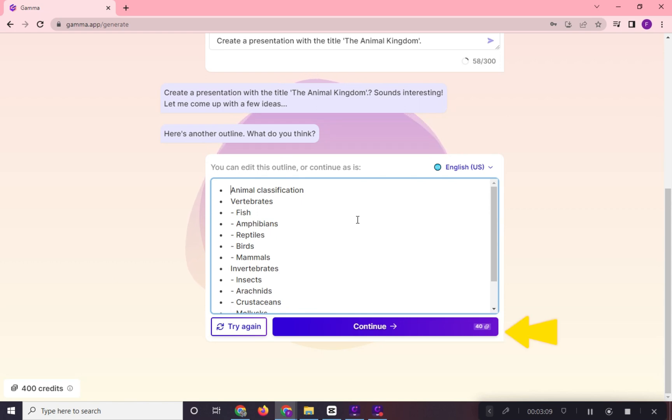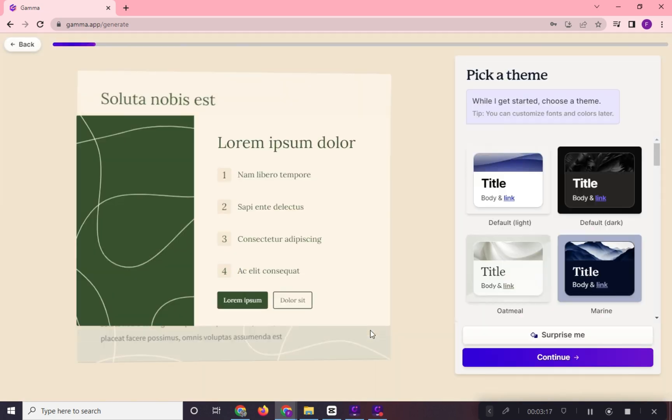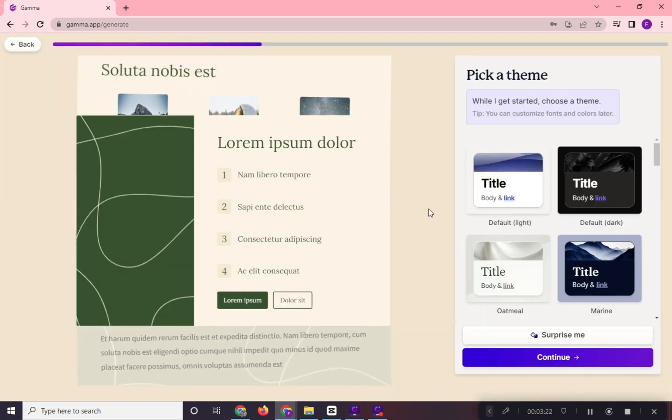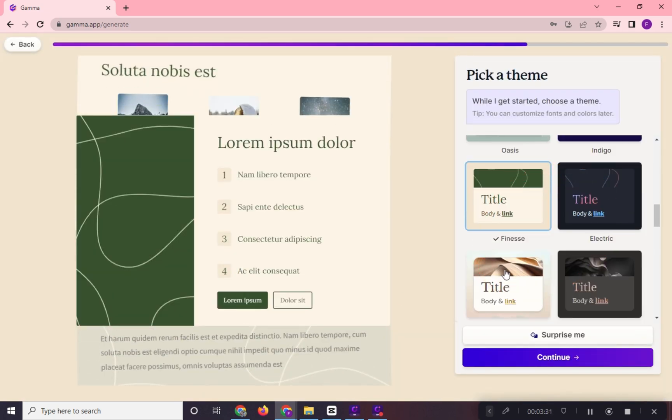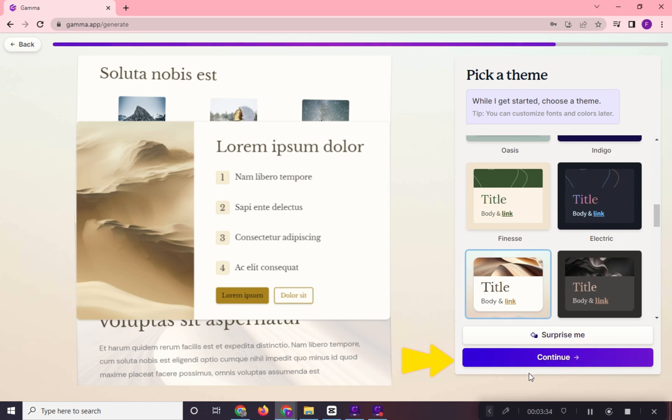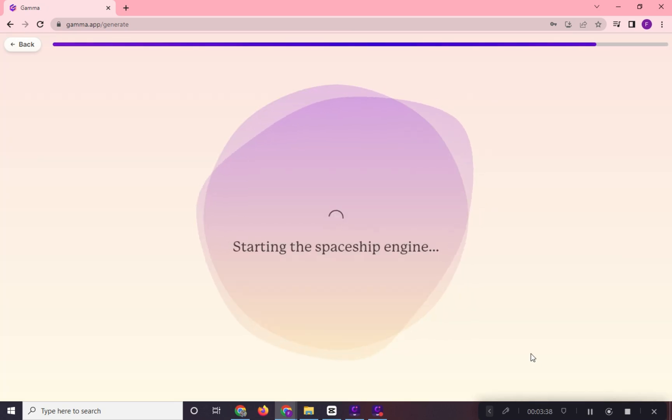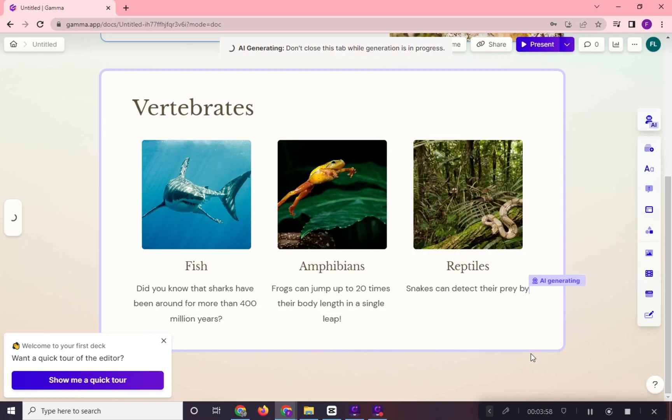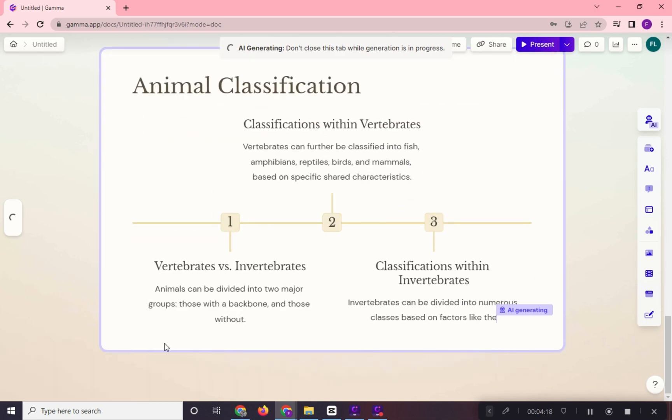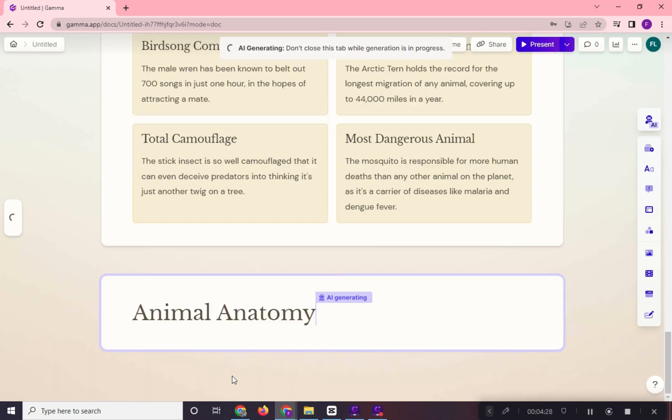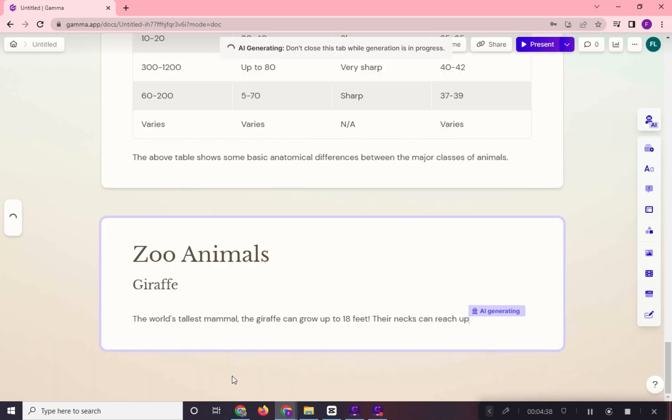After this, click continue. We will pick a theme and click on continue again. We will wait for a few moments. And here it is, our Gamma AI generated presentation.